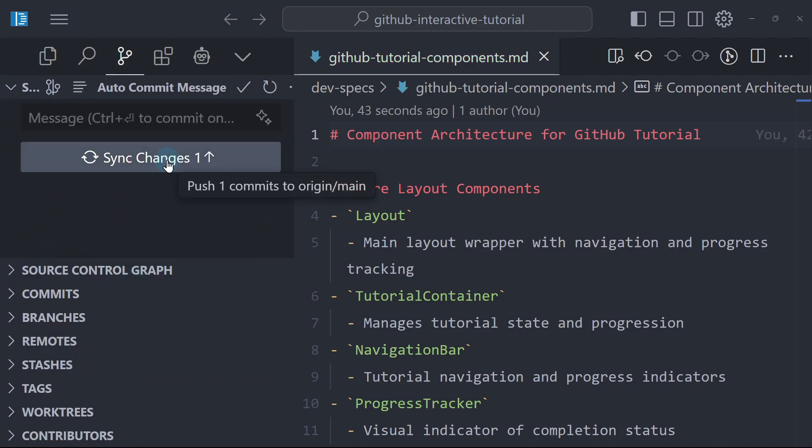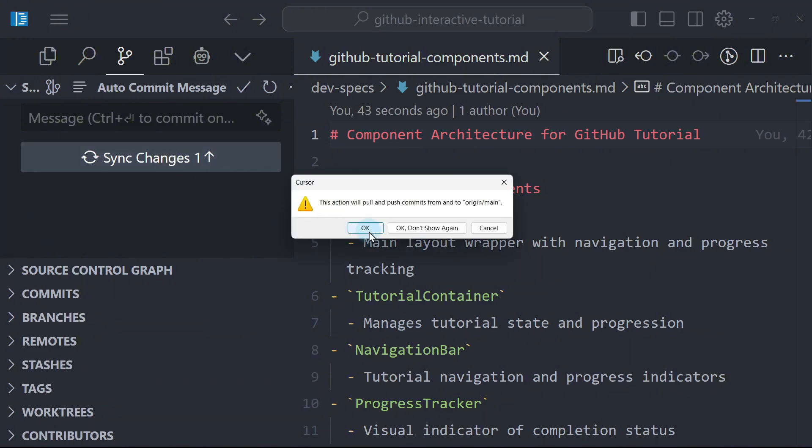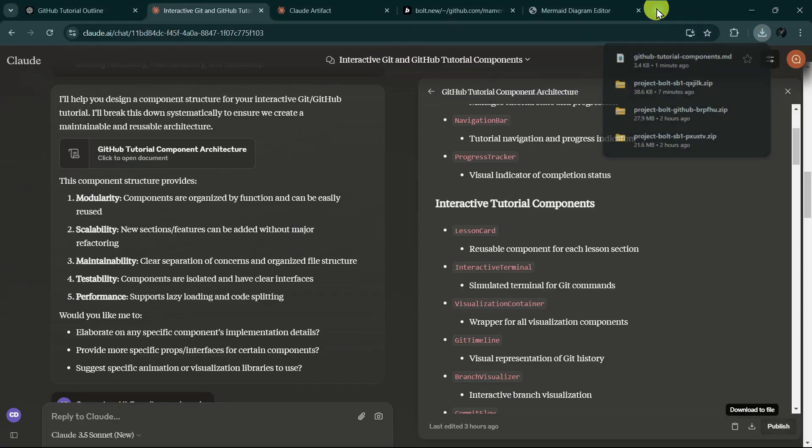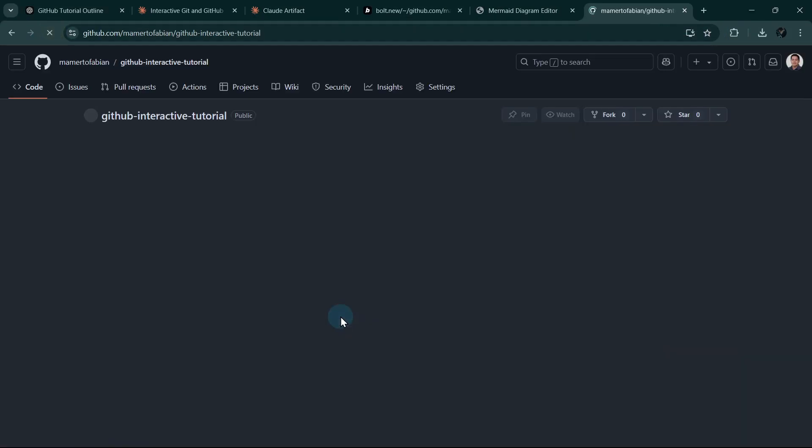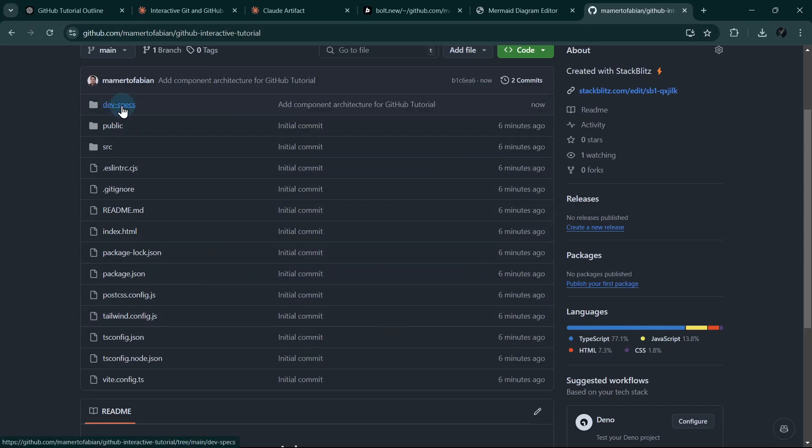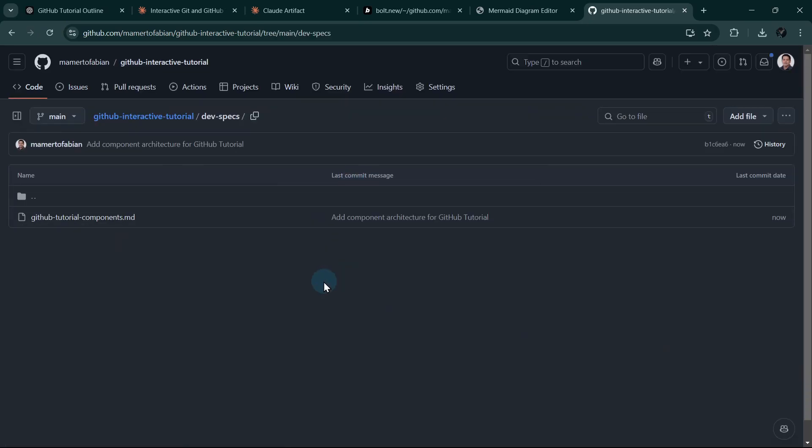And then if we go back to GitHub and refresh, we can see that the new DevSpecs folder is there already, and we can see the file that we have copied earlier.